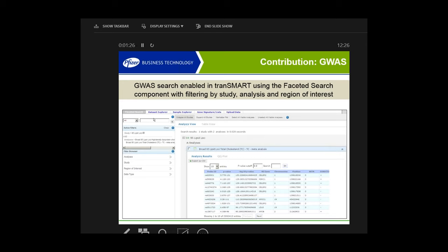We utilized the faceted search that was developed by J&J as a way of implementing this. What you're seeing here is a new tab within Transmart specific for Genome-Wide Association studies. When you open this tab up, you see a listing of all the Genome-Wide Association studies that we have. If you click on those studies, you get a listing of the individual analyses. The 95 lipid loci GWAS set, which is a public set — as soon as you open it, you get immediately back a list of the top 500 significant SNPs for any analysis that you open.